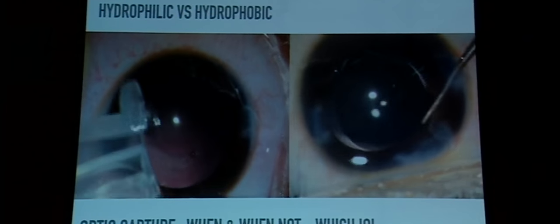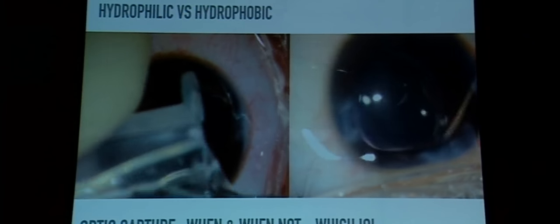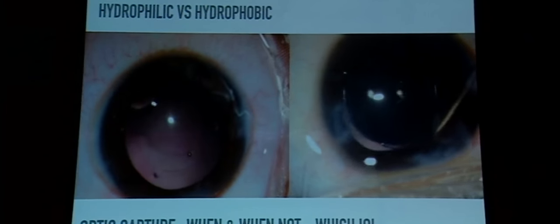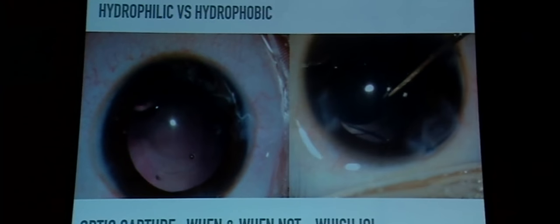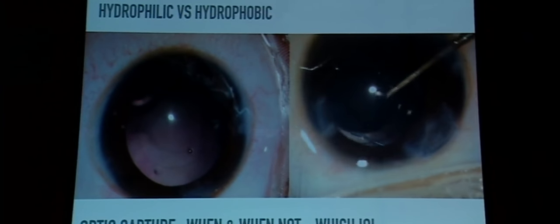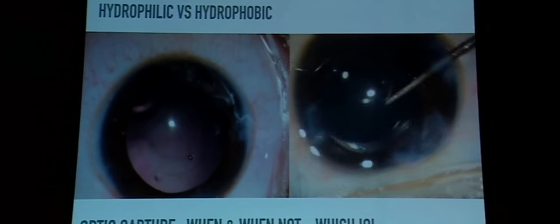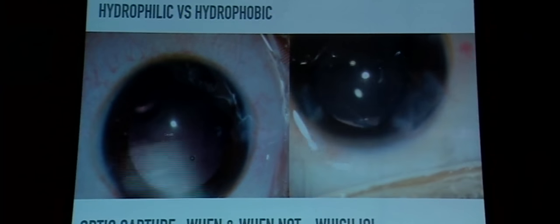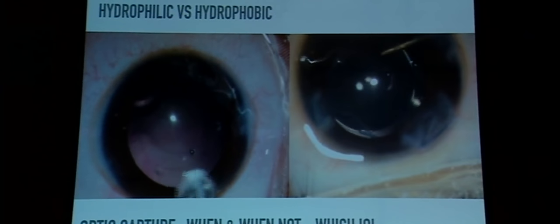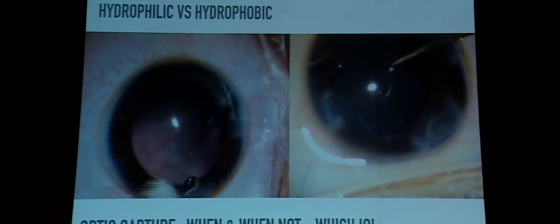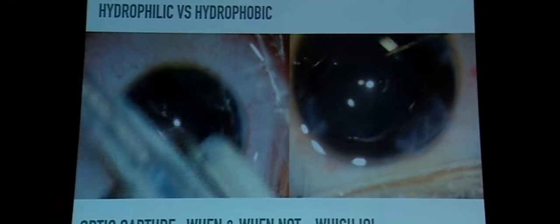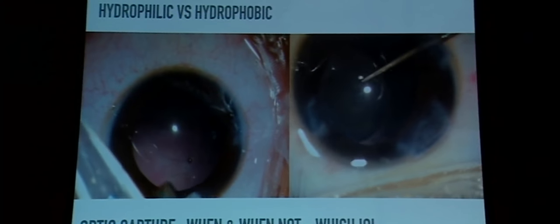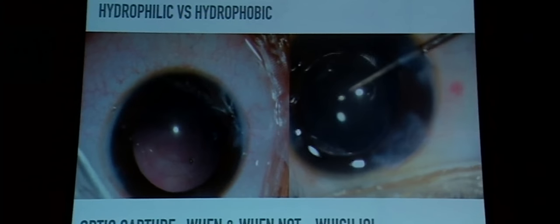Regarding which lens to use: single-piece lenses are acceptable, but large PMMA lenses can press on the angle and cause glaucoma. A single-piece hydrophobic lens is preferred. Three-piece lenses are also a good choice, especially if a perfect posterior CCC is uncertain — they can be placed in the sulcus and the optic captured behind the rhexis, which works very well.